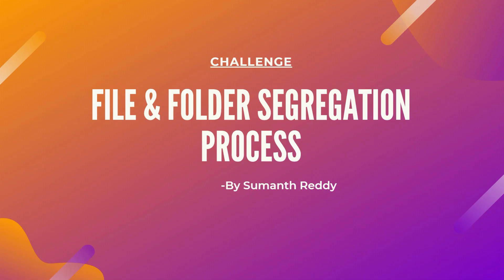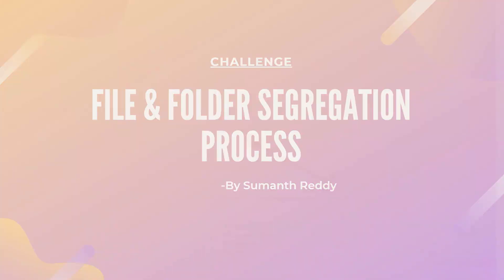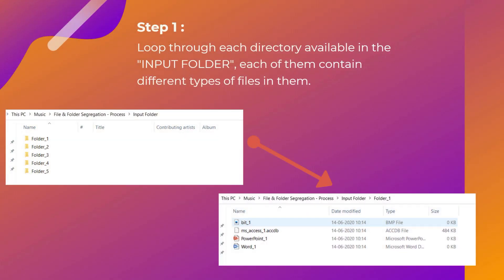Here's our challenge called File and Folder Segregation Process. As a first step, loop through each directory available in the input folder. As we can see in the left-hand side image, each of them contain different types of files. Right here you can see each of those folders contain files with different extensions.